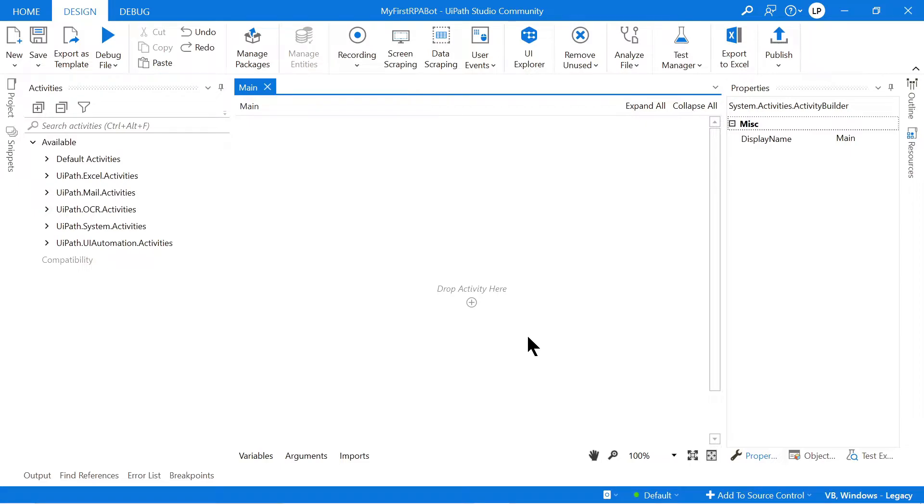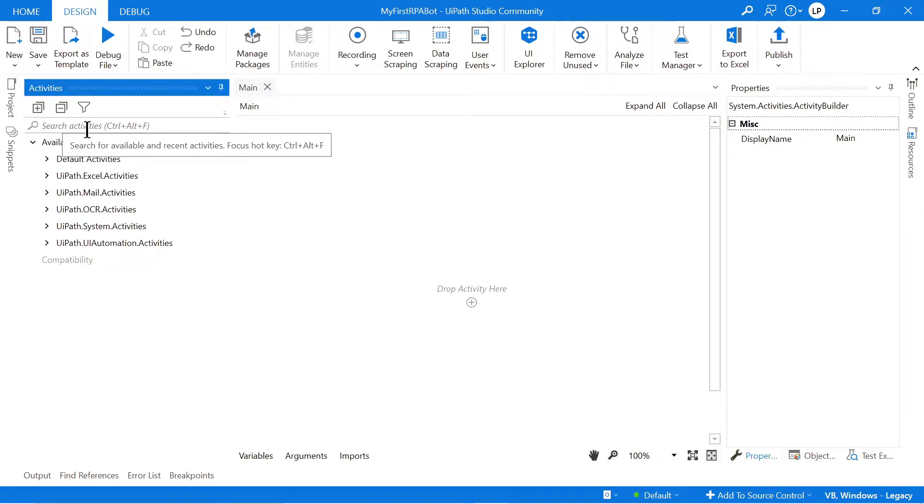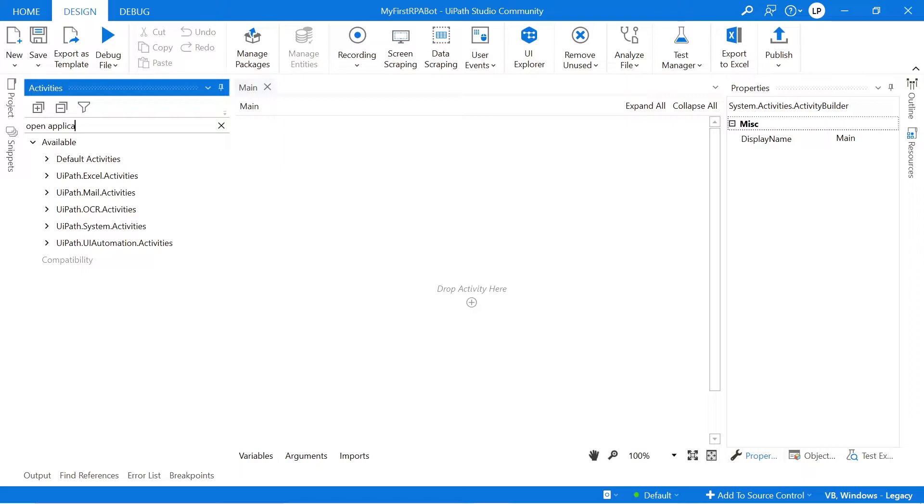So this is basically the main canvas where you drag and drop all your different activities and you build your bot. So let's start off by, in this activities panel over here, searching for our Open Application, Application, Activity.